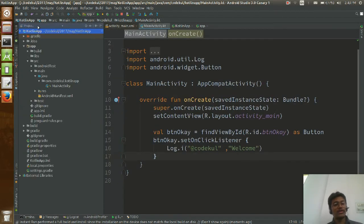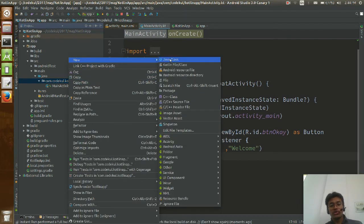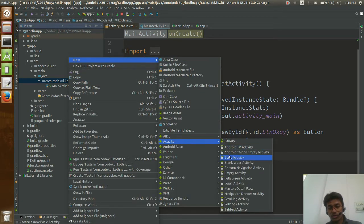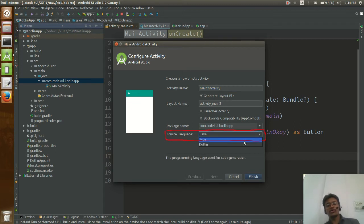Now I want to create a new activity. Let me create an activity — call it Simple Activity. Notice the Source Language option: if you want to create a new activity, you can choose either Java or Kotlin. If you select Kotlin, it will create the new activity in Kotlin.